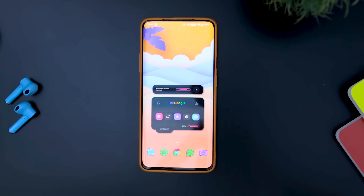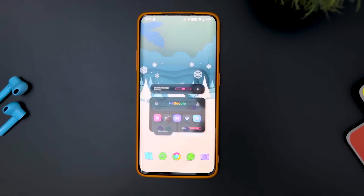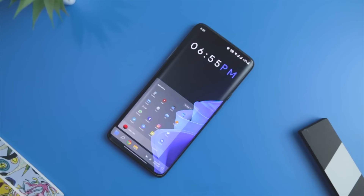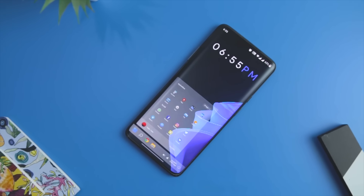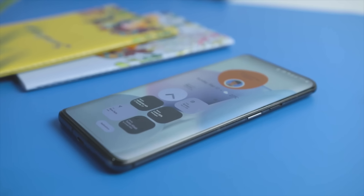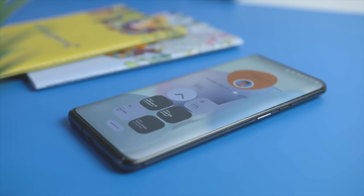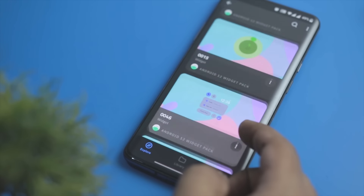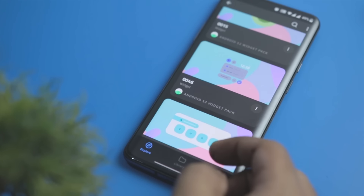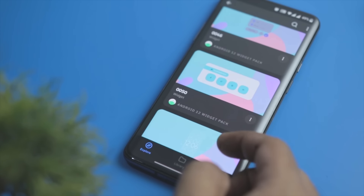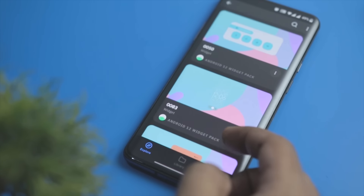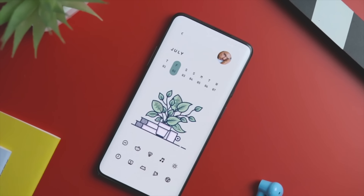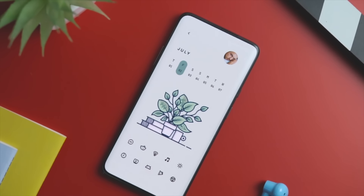So guys, these are some of my favorite customization apps that you should definitely give a try. Which of the previously mentioned apps do you like the most? Do you know of any other customization app that we should have added to this list? Do let us know your thoughts in the comments below. And for more future videos like this, do consider subscribing and hitting that bell icon so that you never miss any future videos from XtremeDroid.